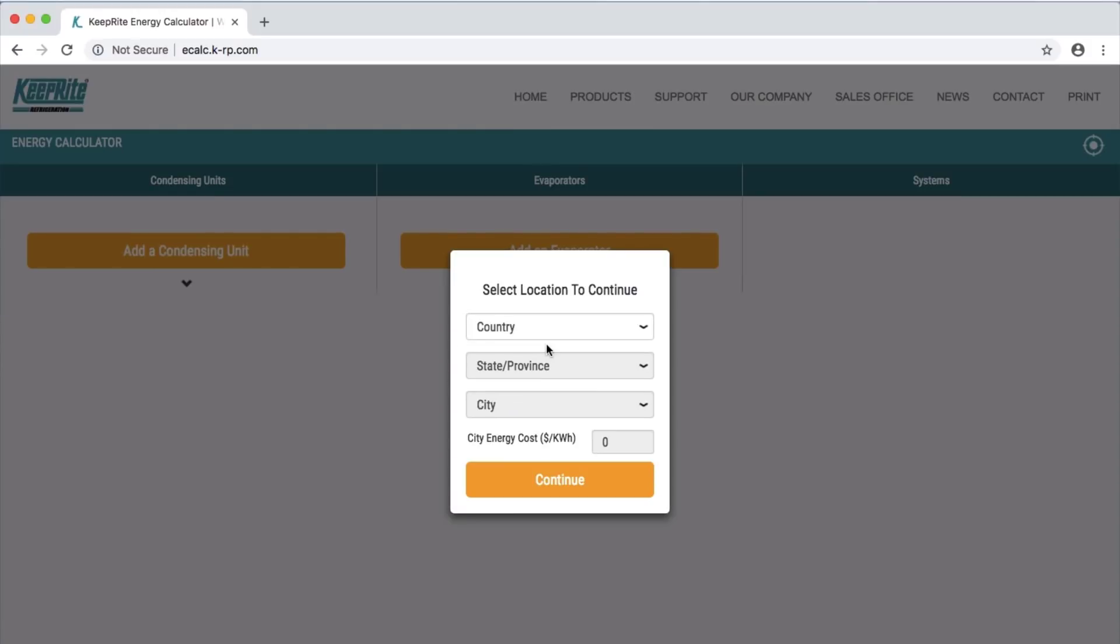Welcome to a basic demonstration of how to use the KeepRite Refrigeration Energy Calculator. In this example, I will show you how to set the location and also select a condensing unit to view its energy usage.